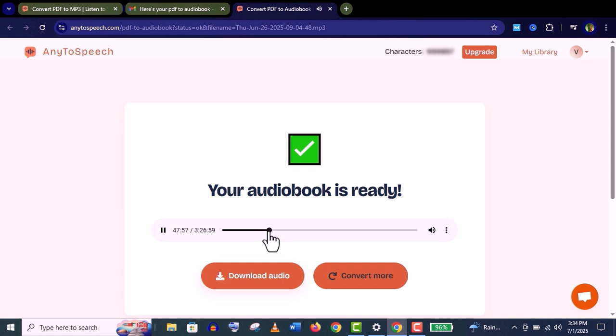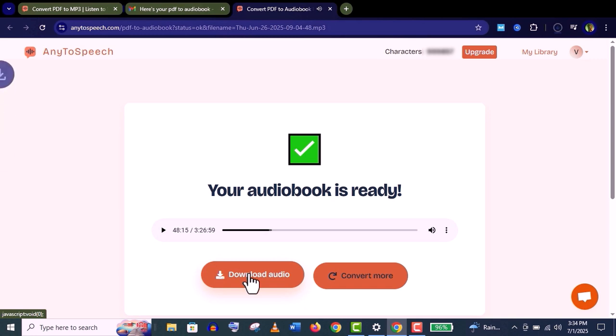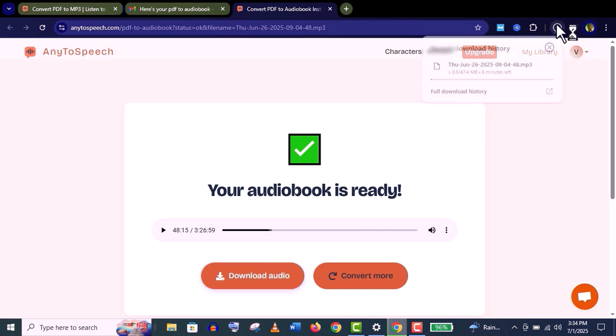'Nobody seems to like her down here, and I'm sure she's the best cat in the world. Oh my dear Dinah, I wonder if I shall ever see you anymore.' I think it's really great. You can also download it - just click on this download audio.